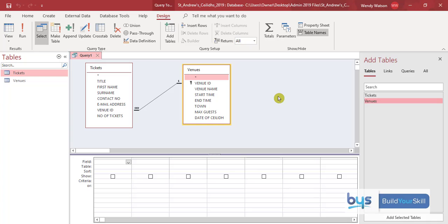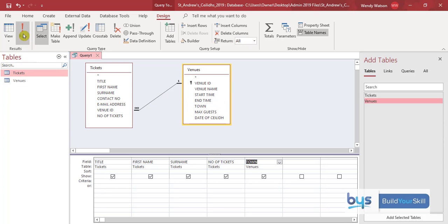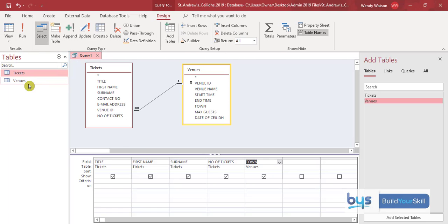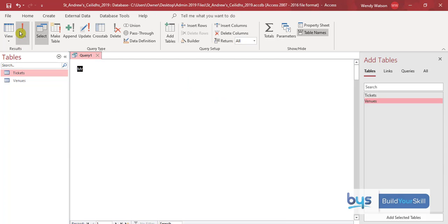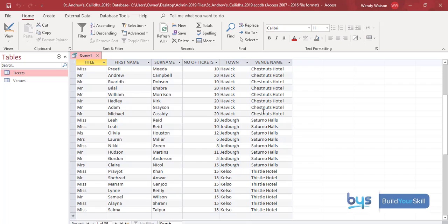It's asking us to show only the ticket holder name, number of tickets, and town. Let's bring down those fields: the name of the ticket holders, the number of tickets, and the town. If I run that, I can see we've got tickets and town, but it's only looking for Braidwood Lodge and Saturnal Halls. So unless you can remember which venue relates to which town, I'd suggest also bringing down the venue name field. Running it again now shows the various venue names.